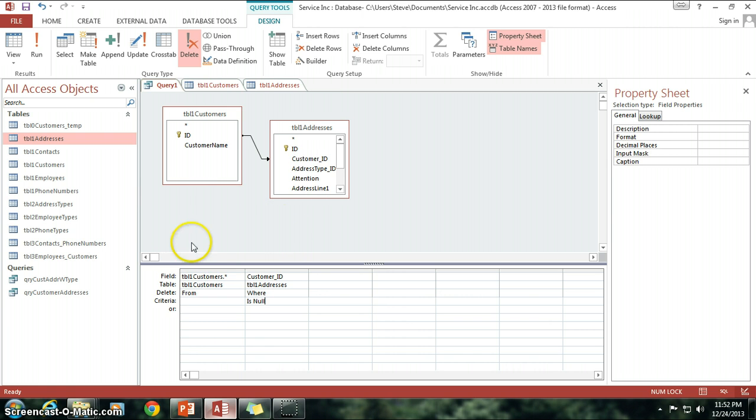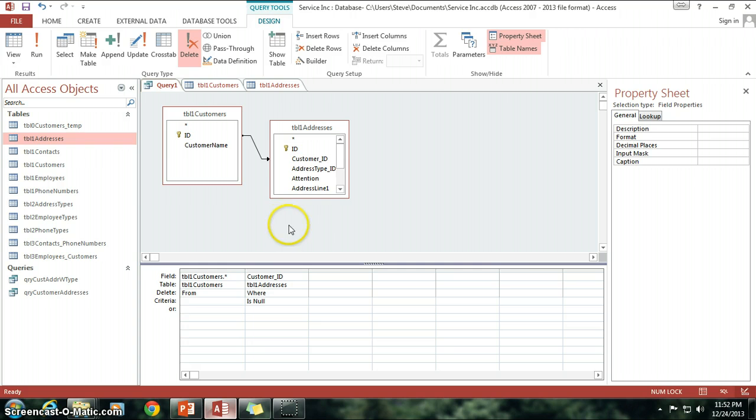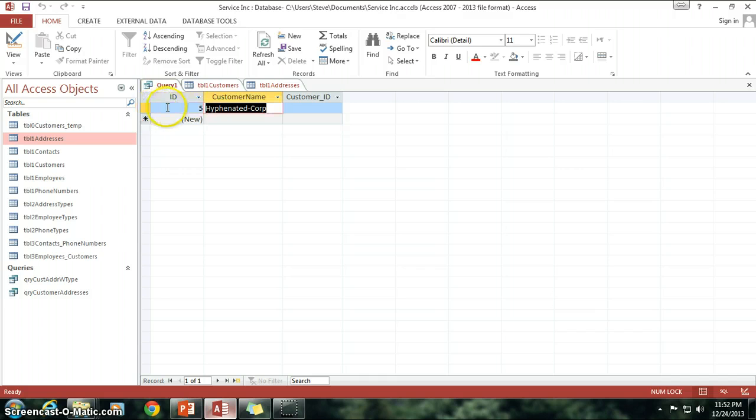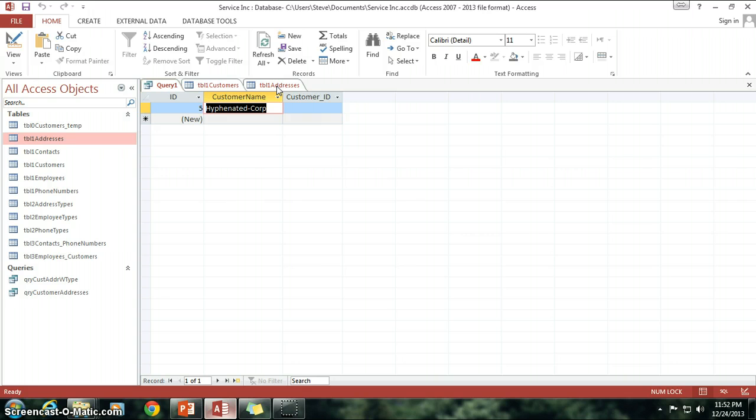So I'm going to go ahead and click on view and we can see there's hyphenated corp. That's the only customer that I have in my list that I do not have an address for.